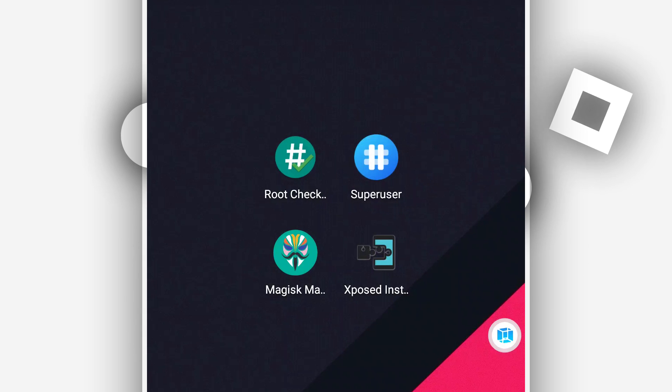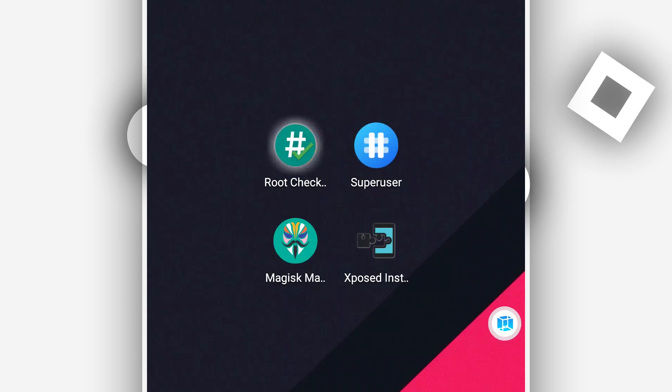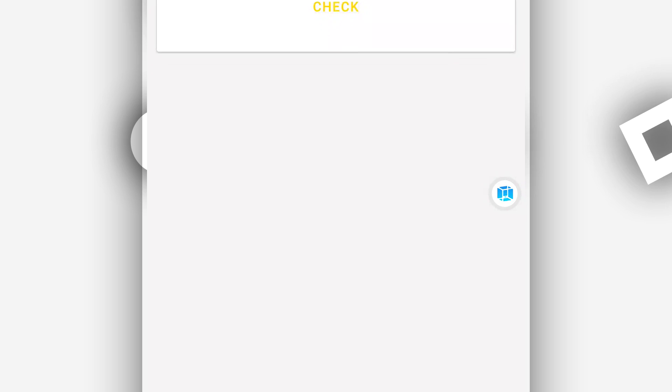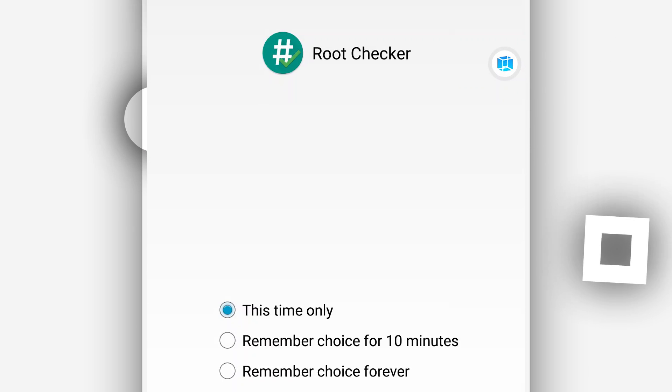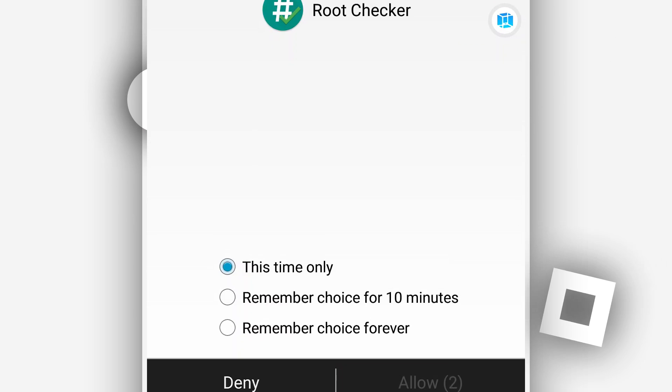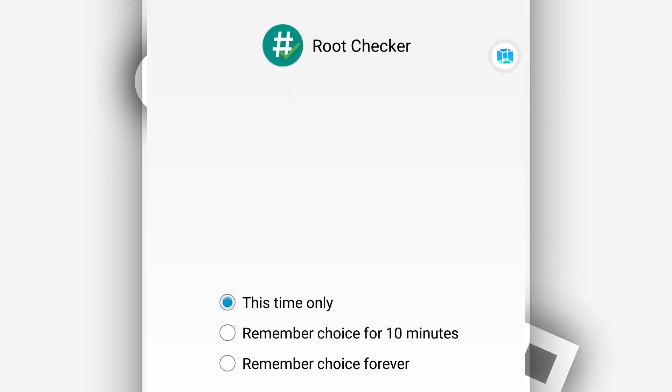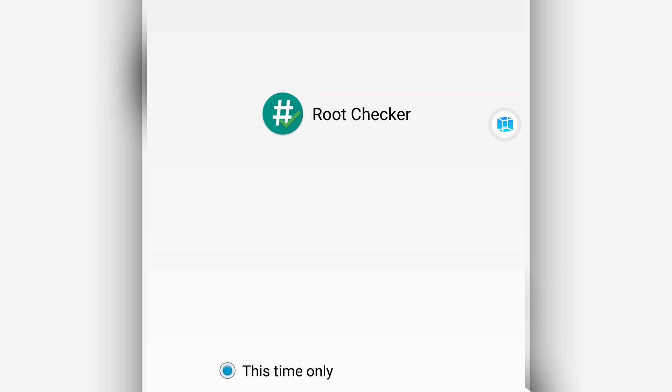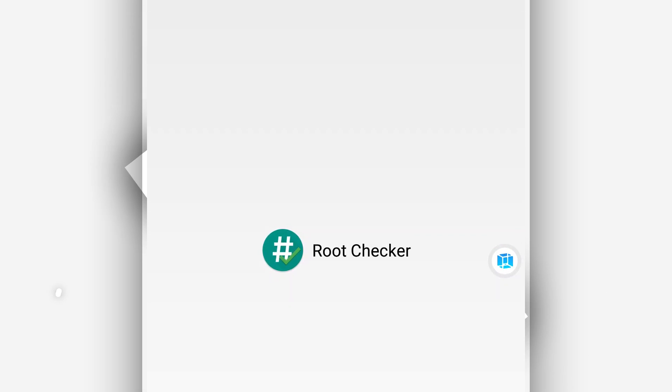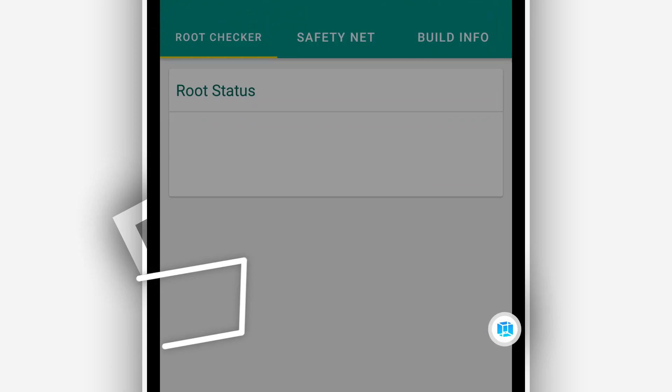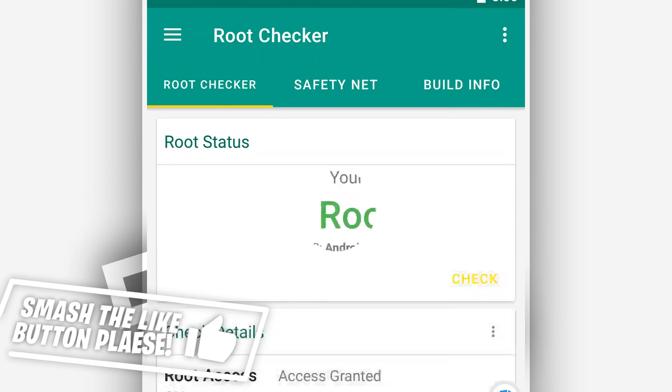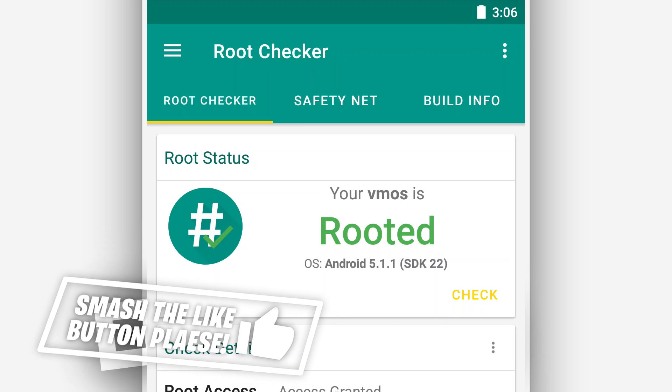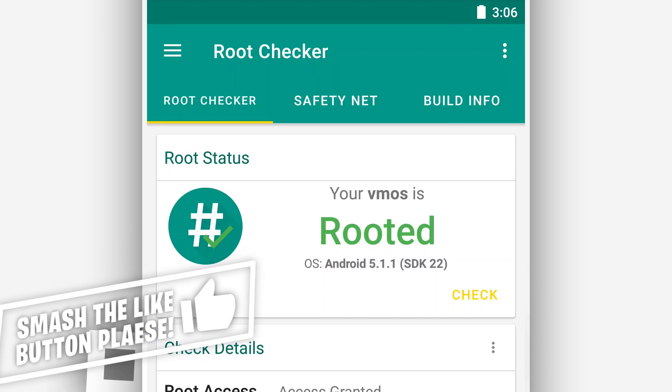Let's run the root checker to find out if this has root access. Let's check. As you can see, super user request to me permission. You want to click on grant. I mean, you remember this forever. As you can see, the ROM is rooted.